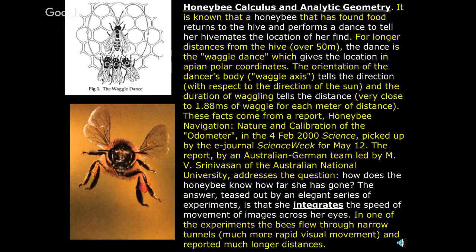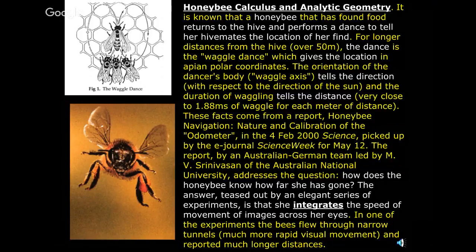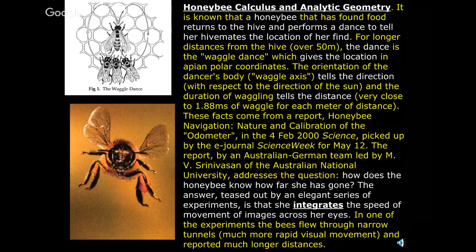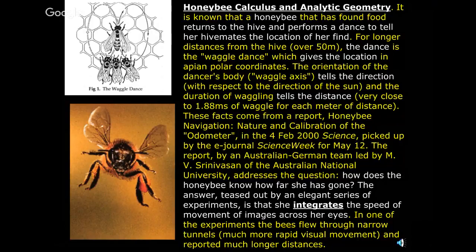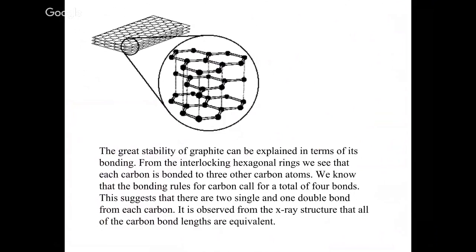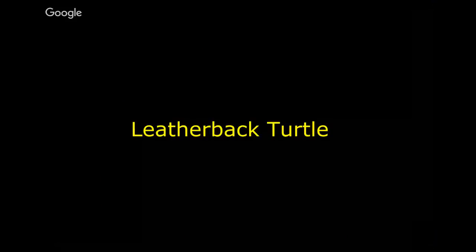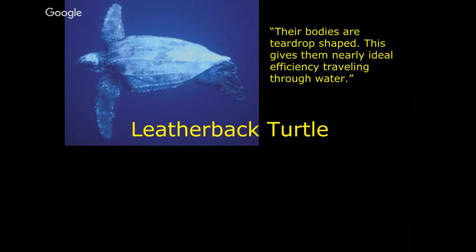There's so much more to this but I got to be careful I got to keep my eye on the 50 minute limit here. But honeybee calculus, there's just look at the white text on the screen. When a honey bee comes back to the hive and he tells the other bees where the good stuff is, he does a dance to indicate where the good stuff is, a waggle dance they call it. Basically it amounts to polar coordinates. I don't know if you remember that from algebra, r comma theta instead of x comma y. Anyway if you go toward the bottom of the page, how does the honey bee know how far she has gone? The answer is teased out by an elegant series of experiments. She actually integrates the speed of movement of images across her eyes. Just unbelievable.